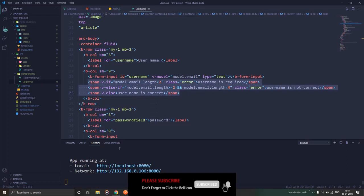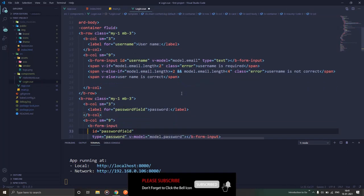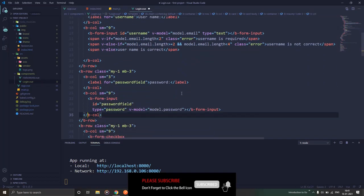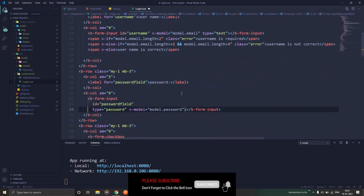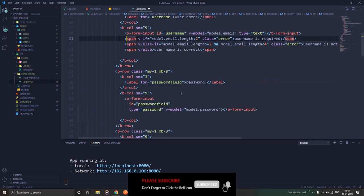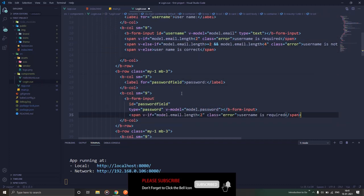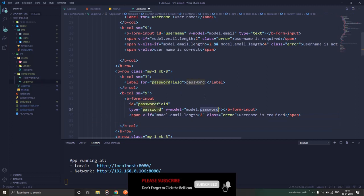But there is another part to it, and that is the show directive. That show directive is helpful when you want the HTML element to remain in the block, but just it should have a property or style say display:none. So let's do one thing and apply the same condition over here on the password field.